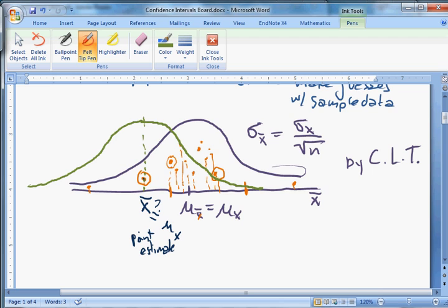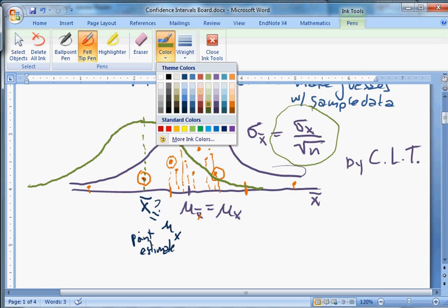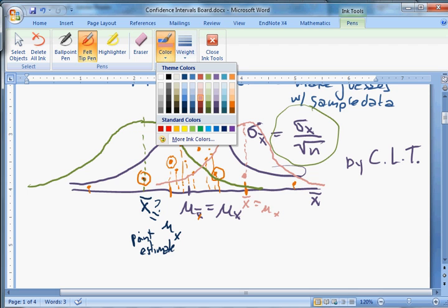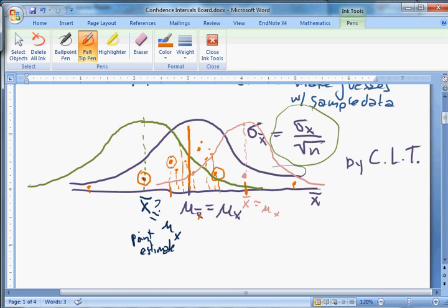Assuming we still know the standard deviation correctly, we'd get the shape right but get the location wrong. It's possible we would get a draw over here, and think x-bar was over here, and use our sample to guess that this is what the real sampling distribution looked like. The probability of getting it exactly right — of drawing exactly the true mean — is very, very small, essentially infinitesimal, almost zero. It's not going to happen.